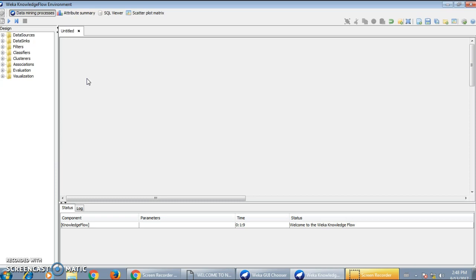The components available are: Data Source, Data Sink, Filter, Classifier, Clusterer, Association, Evaluation, and Visualization.